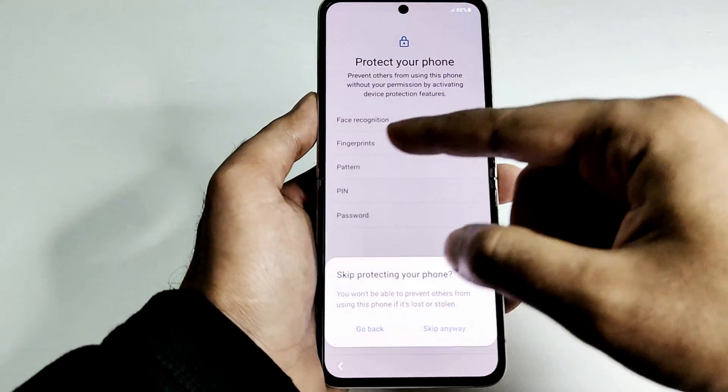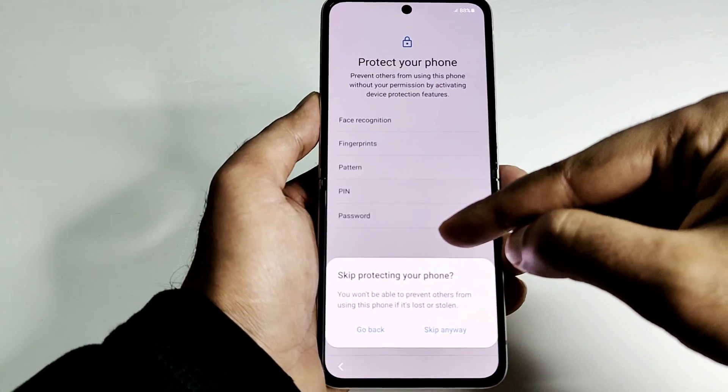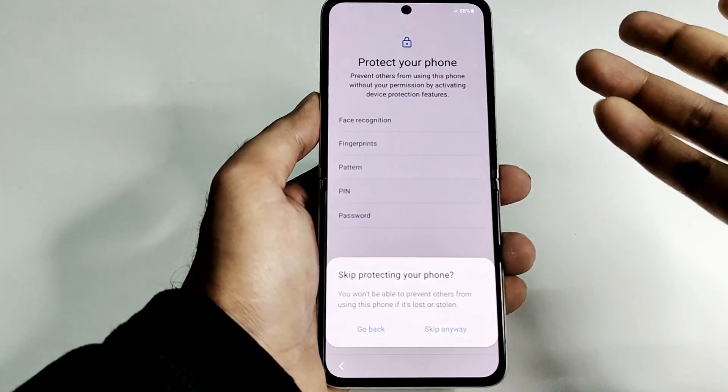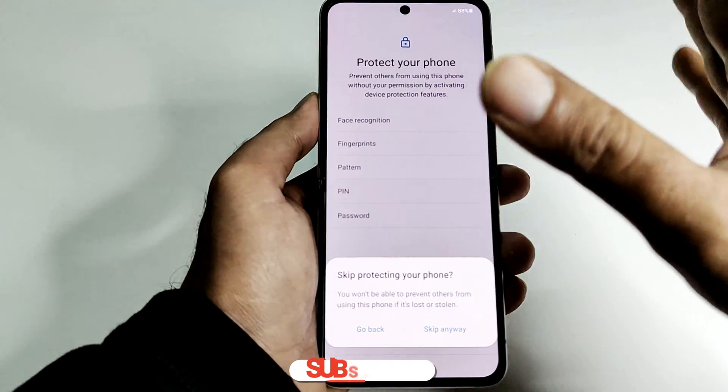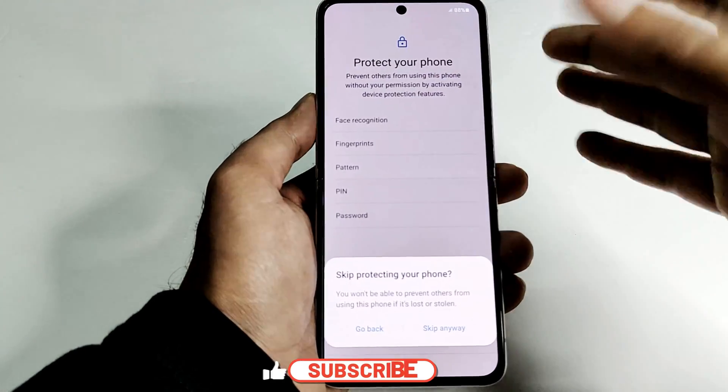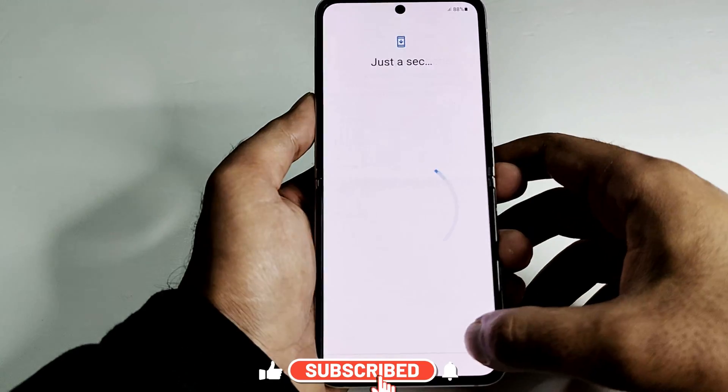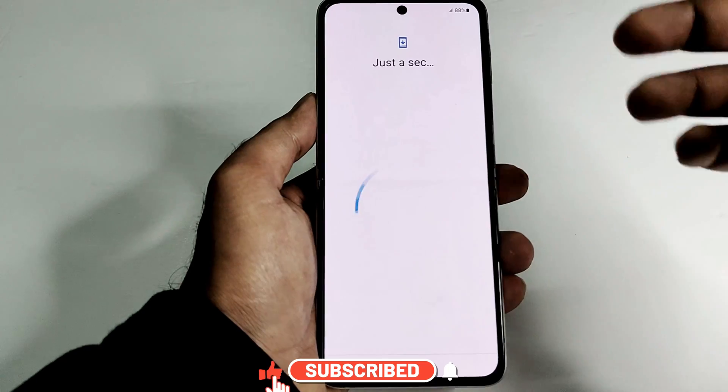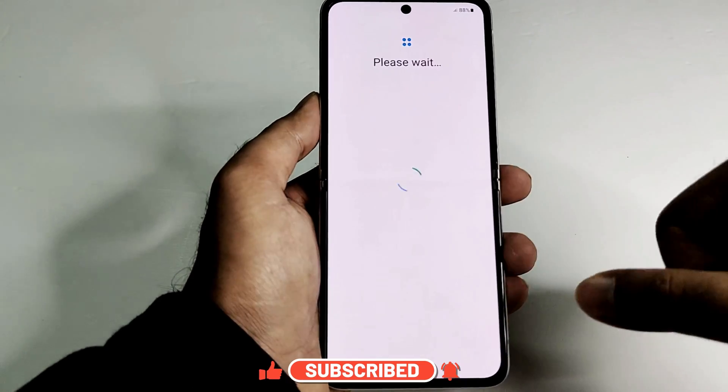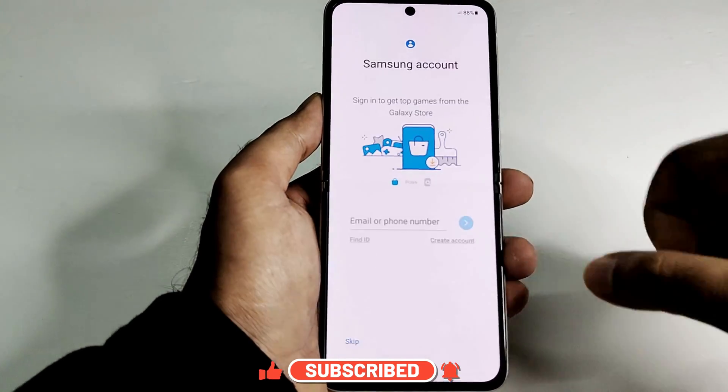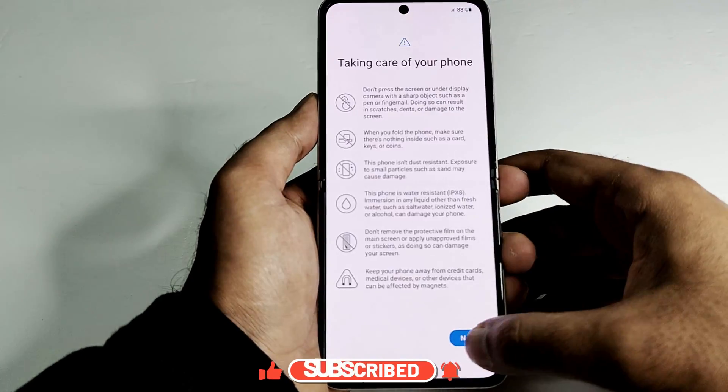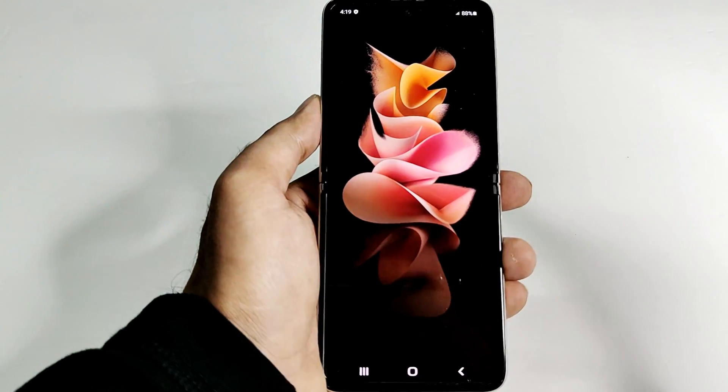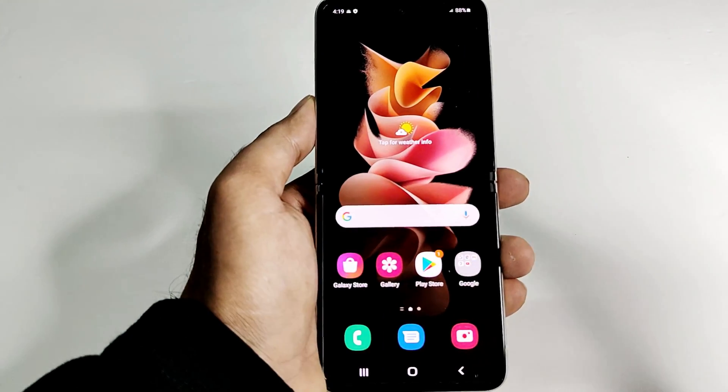You can see that it is asking me to set the lock screen PIN and fingerprint, so whatever we had earlier is deleted for sure. But still let's keep doing this setup process and we will find out soon. And here we go.